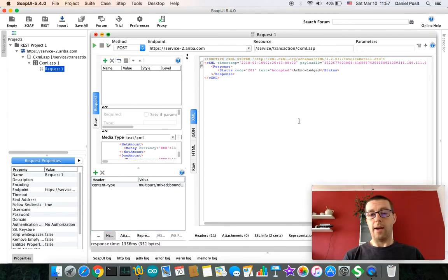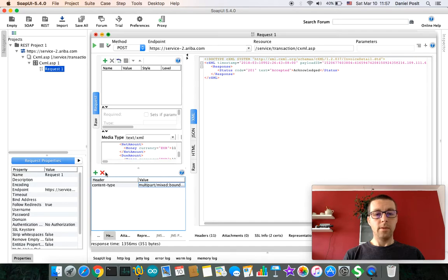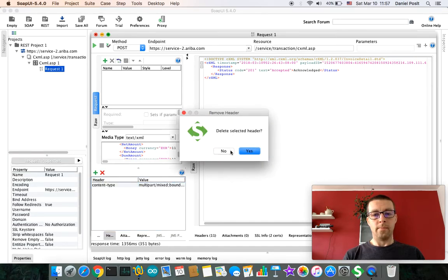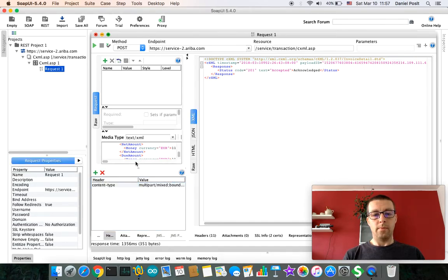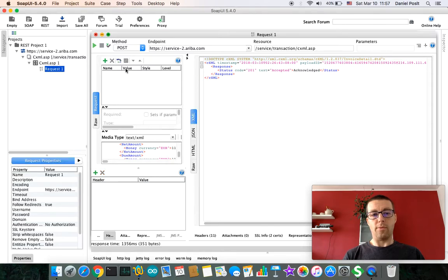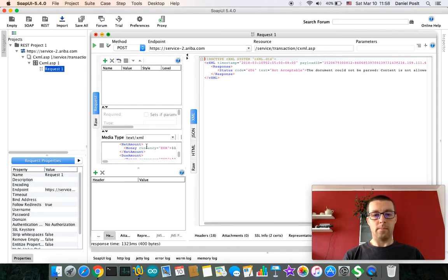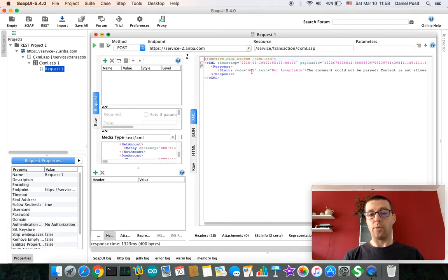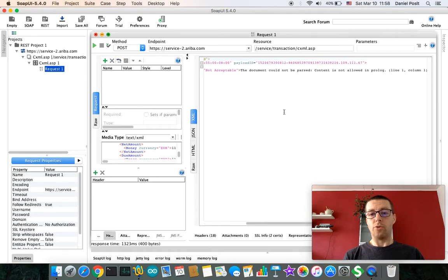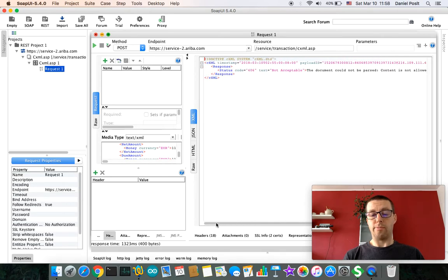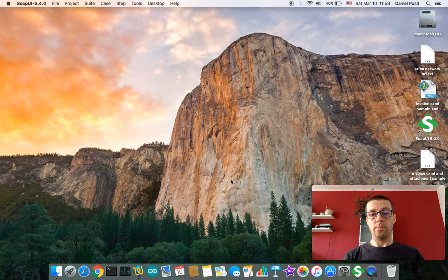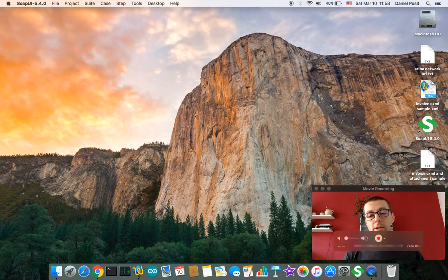Let me quickly show you if I would, for example, use incorrect type. So if I would use the standard text/xml and I would be trying to post MIME to Ariba Network, I would get error message code 406: the text document could not be parsed. So it is very important, especially in the case of MIME to Ariba Network, to use a proper content type. I hope the video was useful for you. Thank you very much.